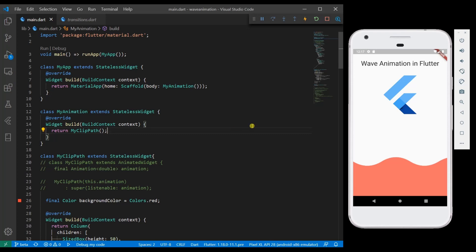On the screen we have a basic app loaded where we have some text on top of the screen with some logo and a container which is clipped to look like a wave.